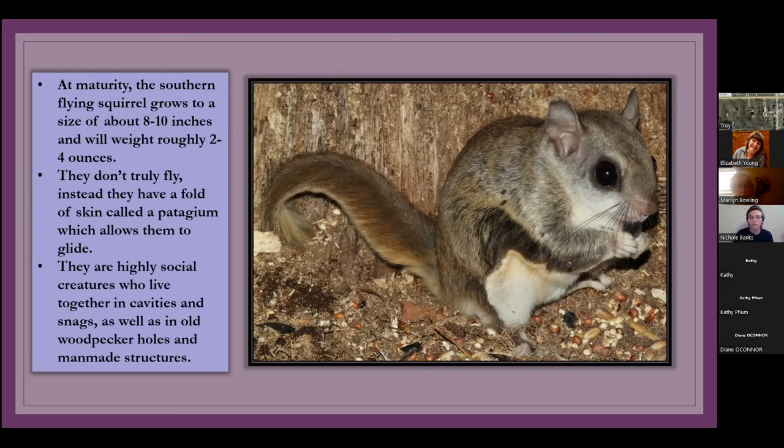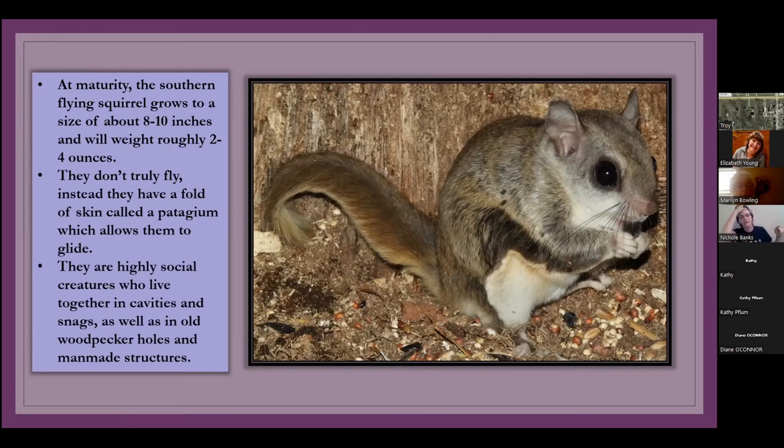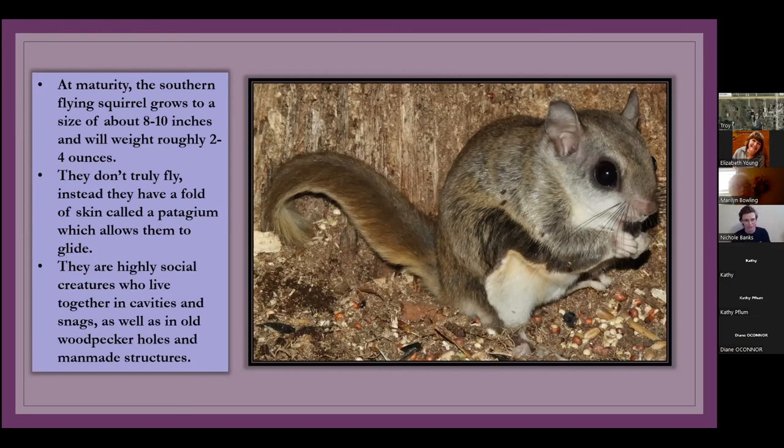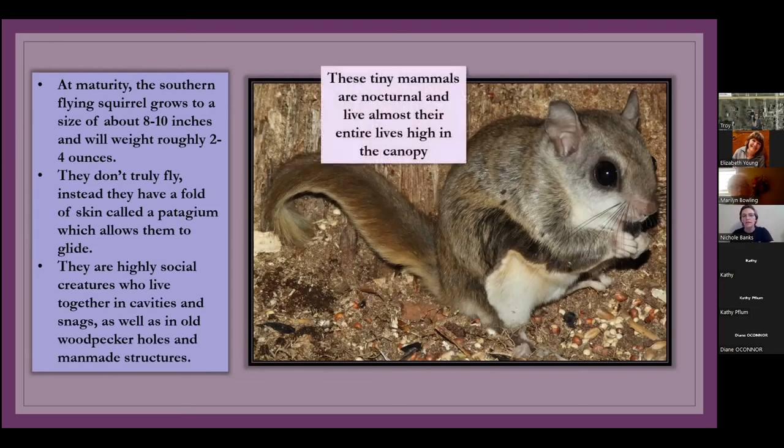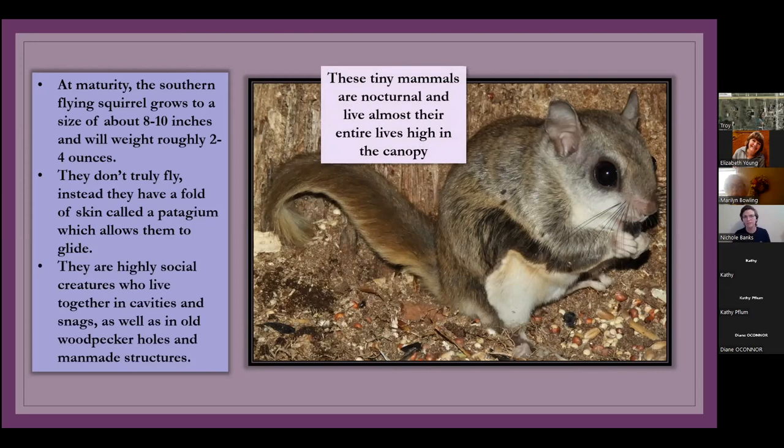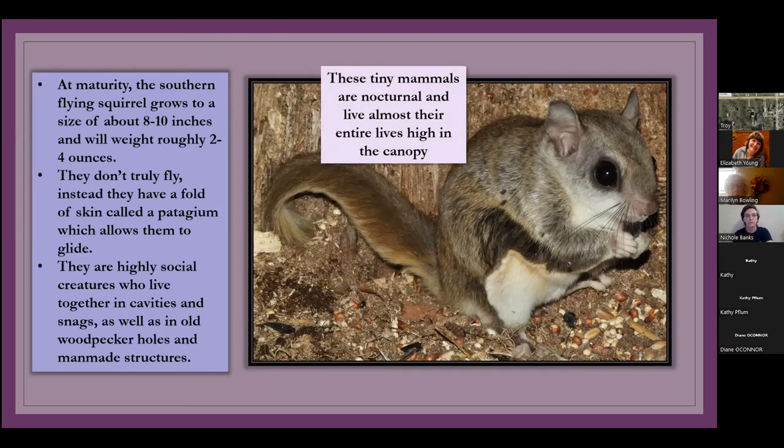They're highly social. They live together in cavities of trees and in snags, which are dead trees. And they also like to dwell in old woodpecker holes. That's how small they are. And also in man-made structures. Sometimes people will get them in their houses, just like bats. They are obviously they're nocturnal. They have these big eyes so that they can see in the dark. And they live almost their entire lives up in trees. They're rarely ever on the ground.